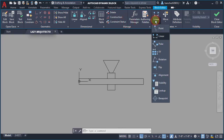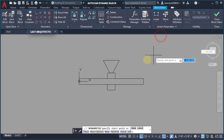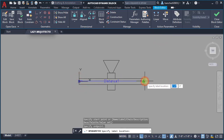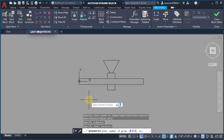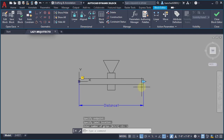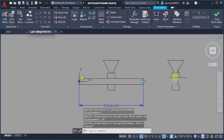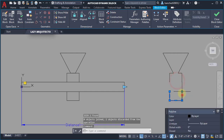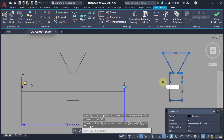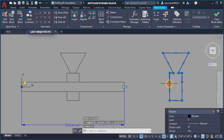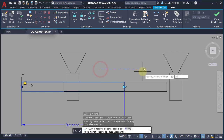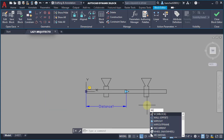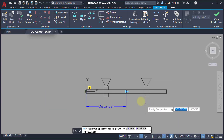I started by adding a linear parameter and creating a couple of wipeouts. Then I moved my wipeouts to the side, so in the future I wouldn't face the wipeouts-in-front-of-blocks problem.